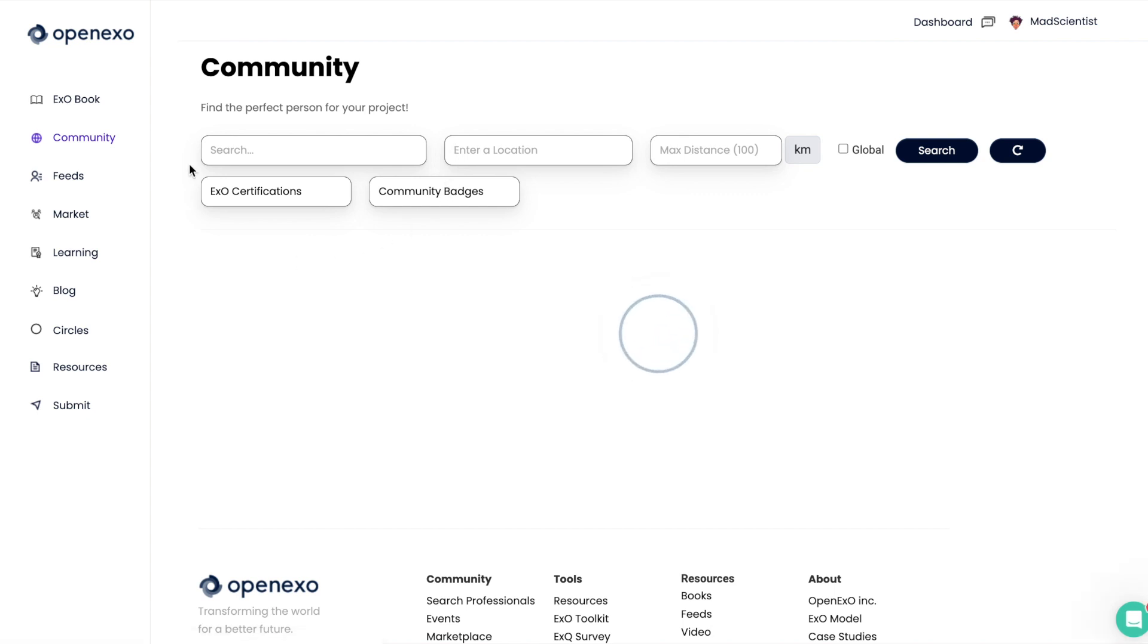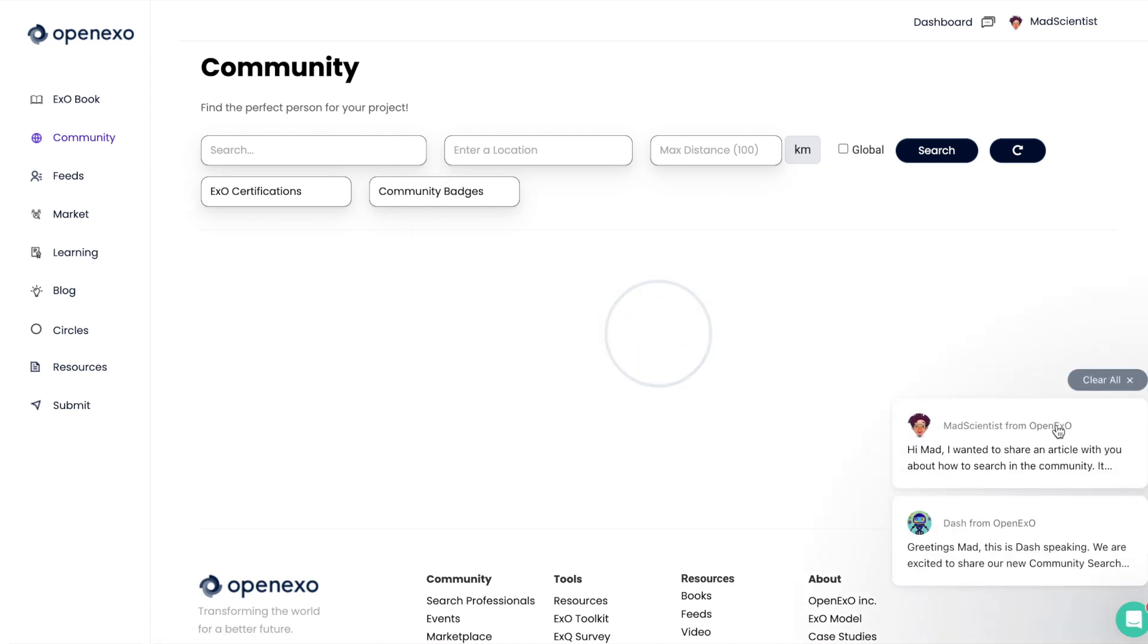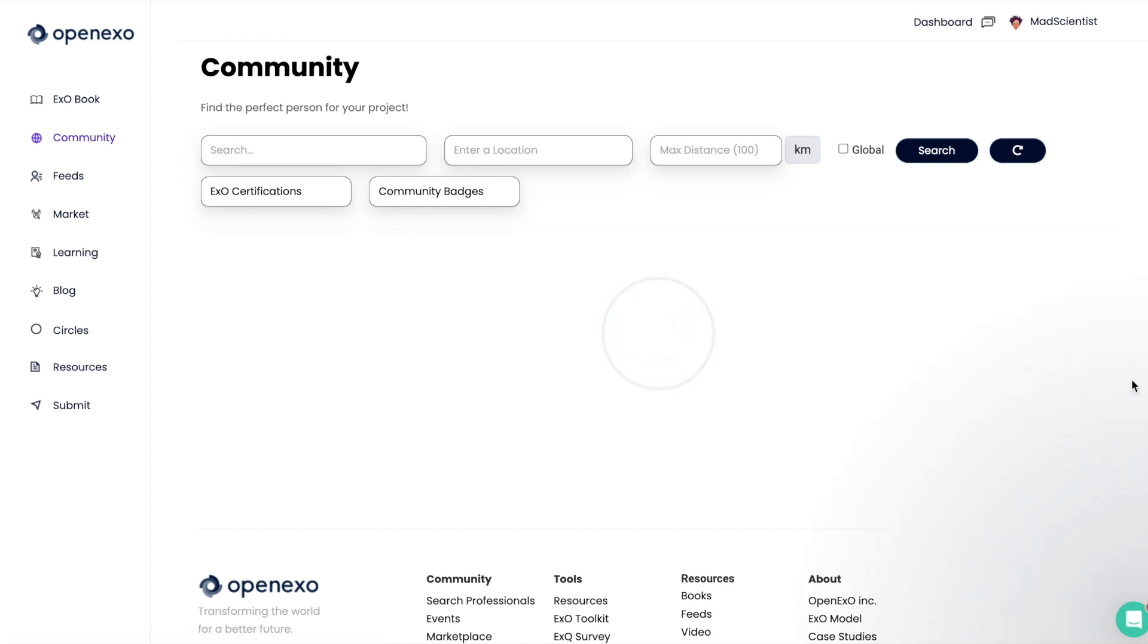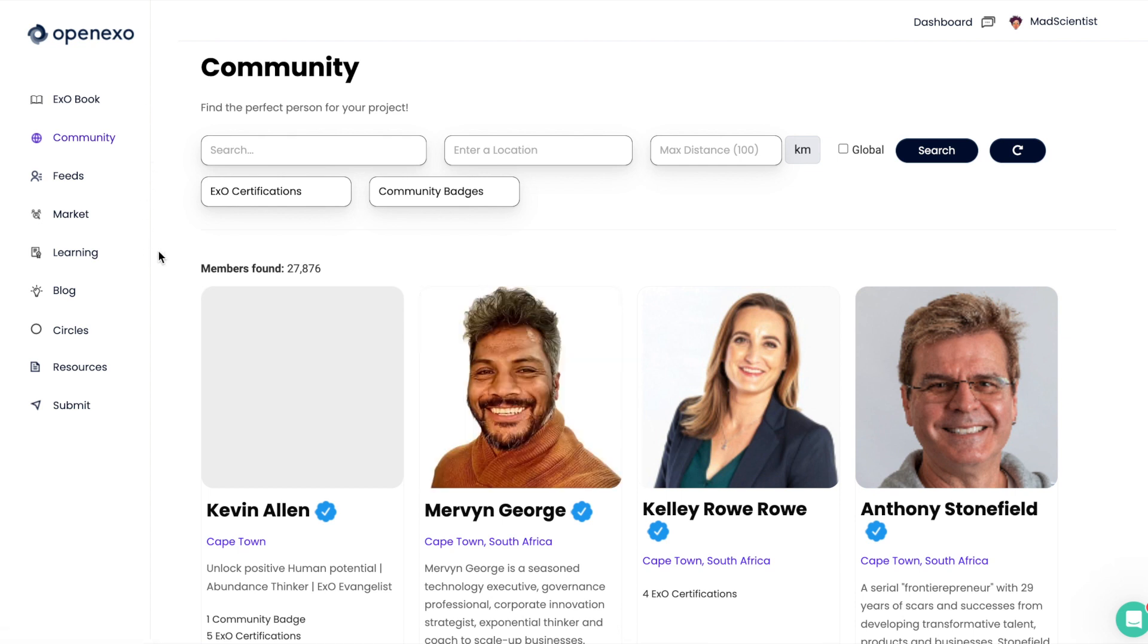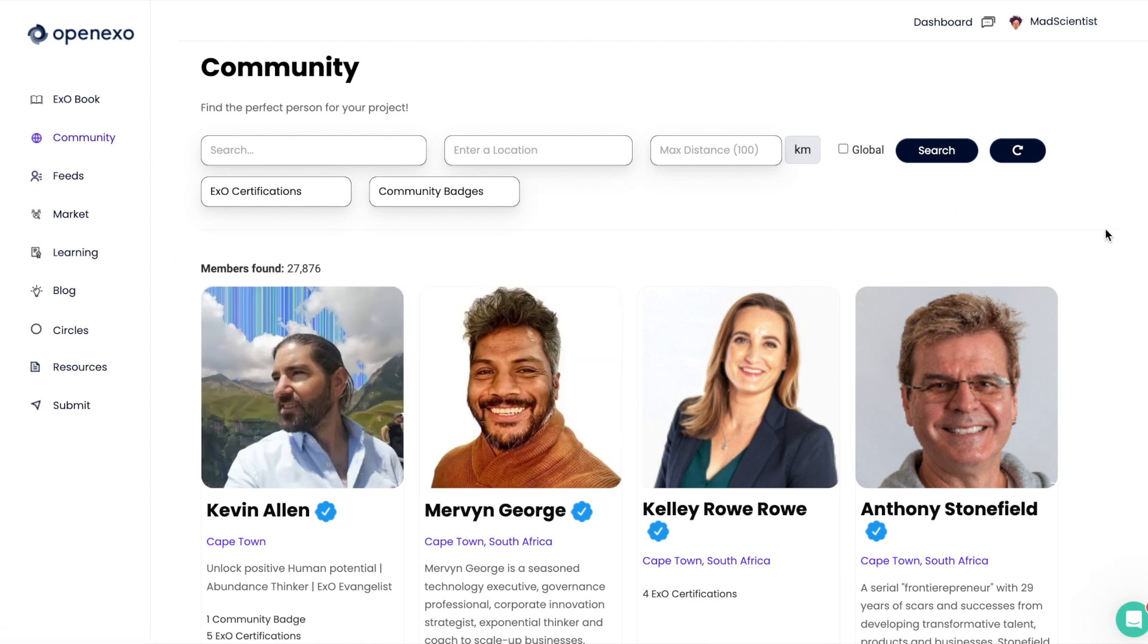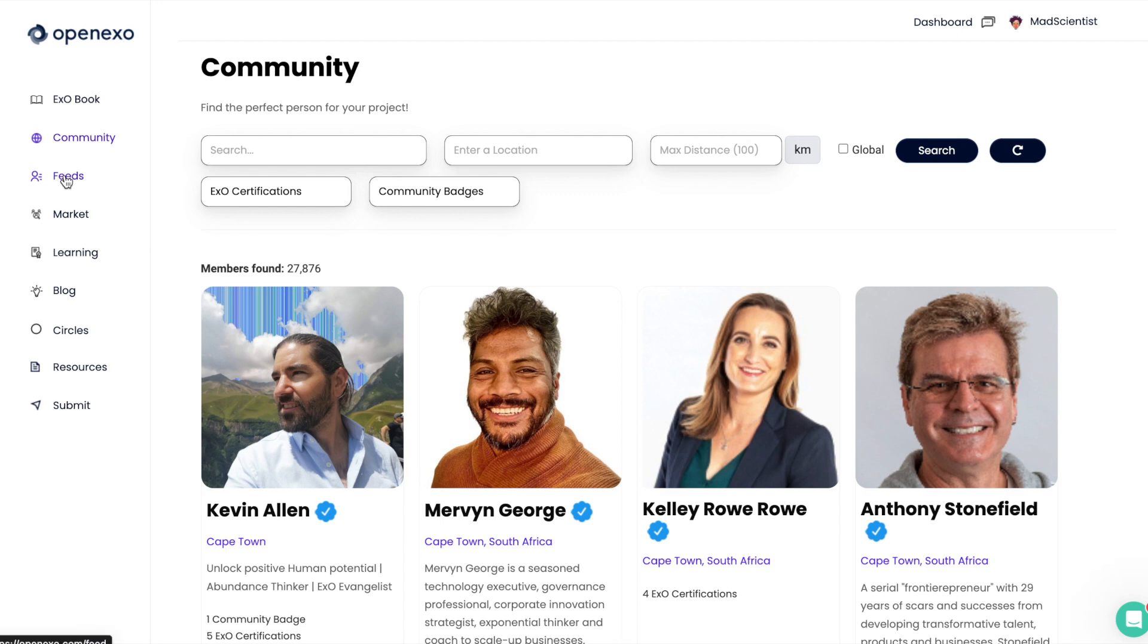This is really important. We have an entire video on how you can search within the OpenEXO community. So I won't go into detail about that. But you can see the community, which is so important. The OpenEXO community is a really important part of what we are trying to do.